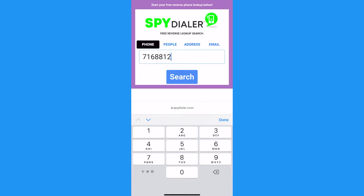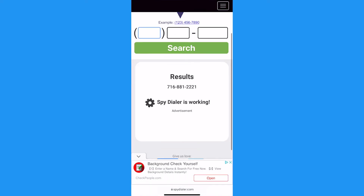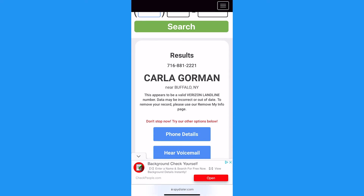Use a Spy Dialer service to get the full name of people associated with multiple numbers and show a map of their general location based on their area code.